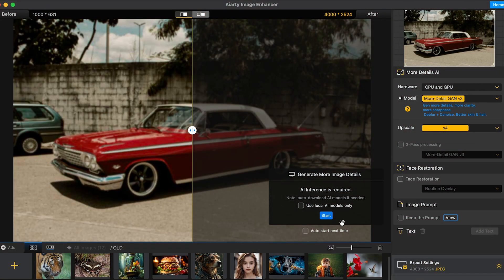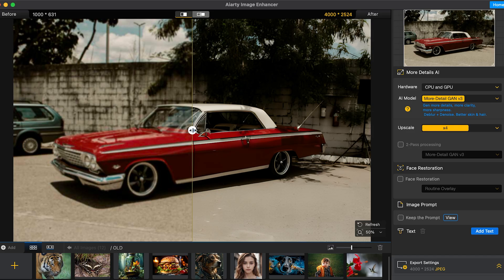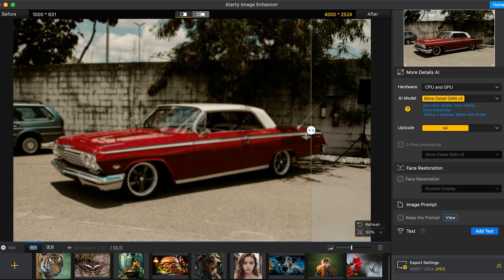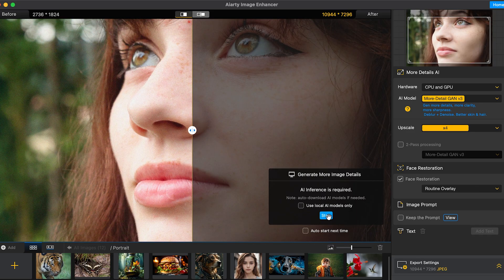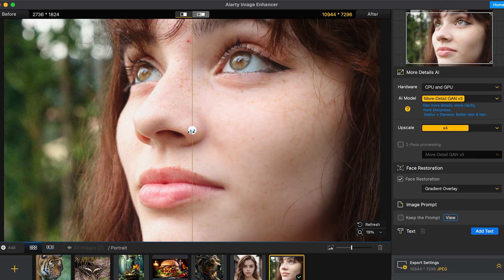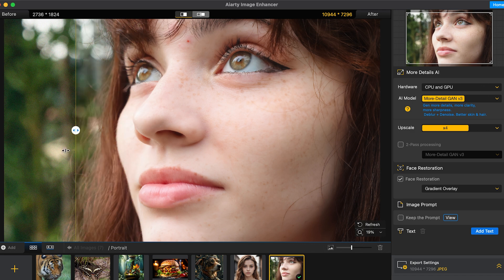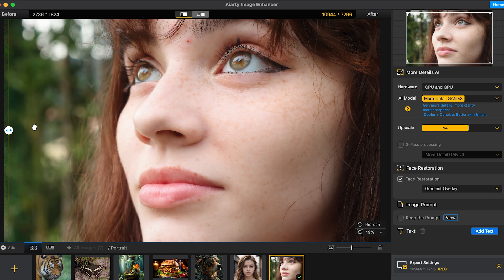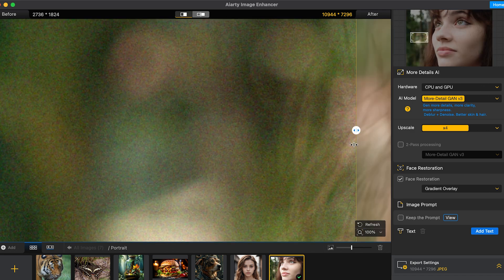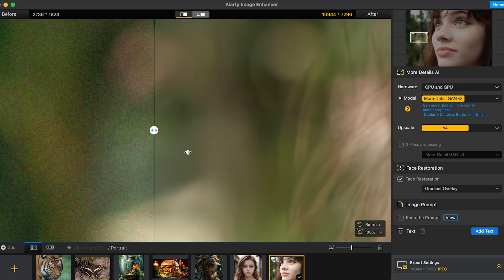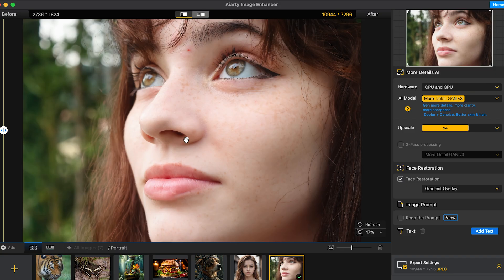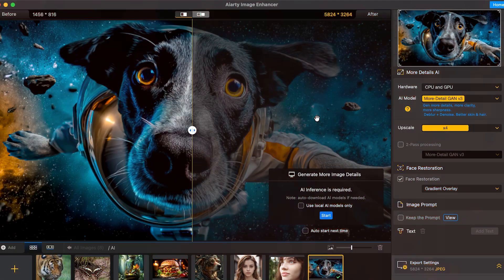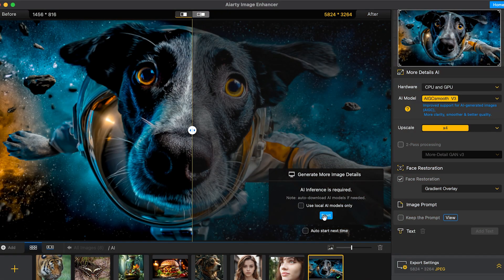You can also use it to restore old photos, denoise images, or even fix AI-generated pictures.